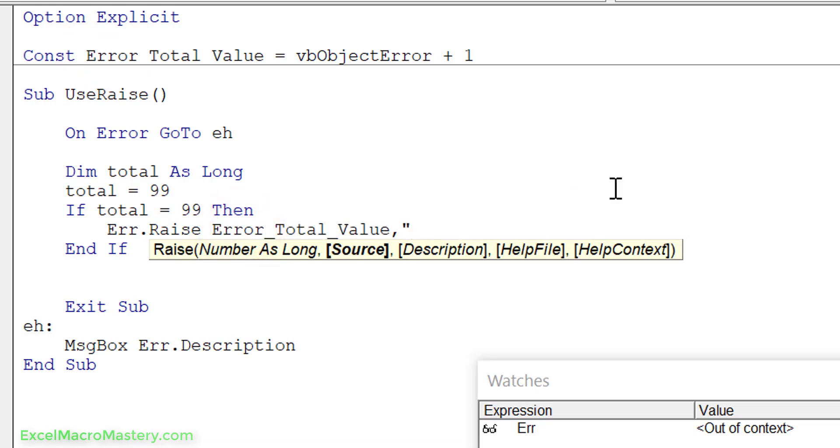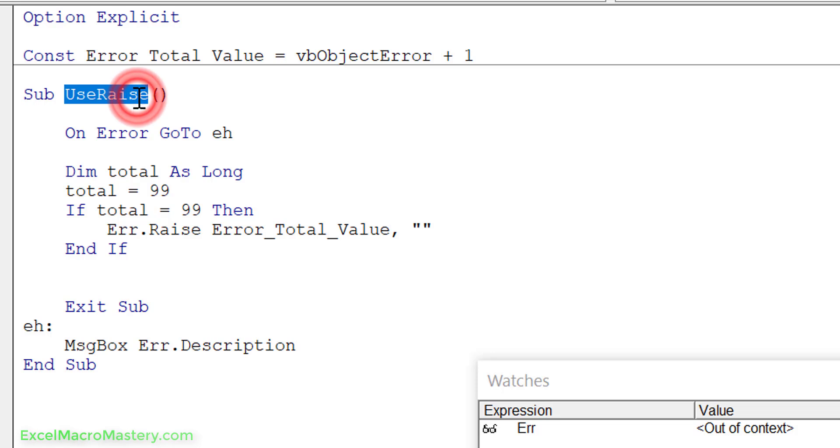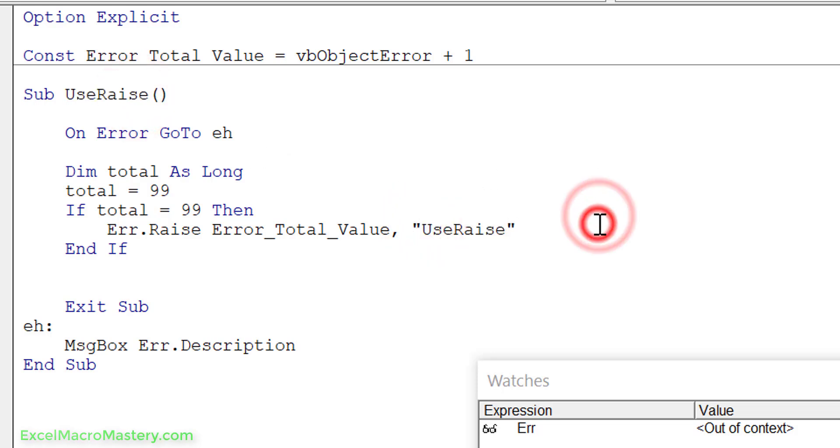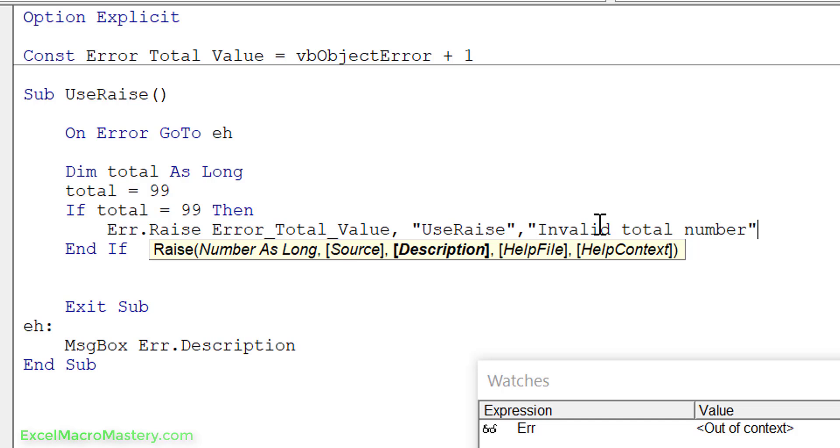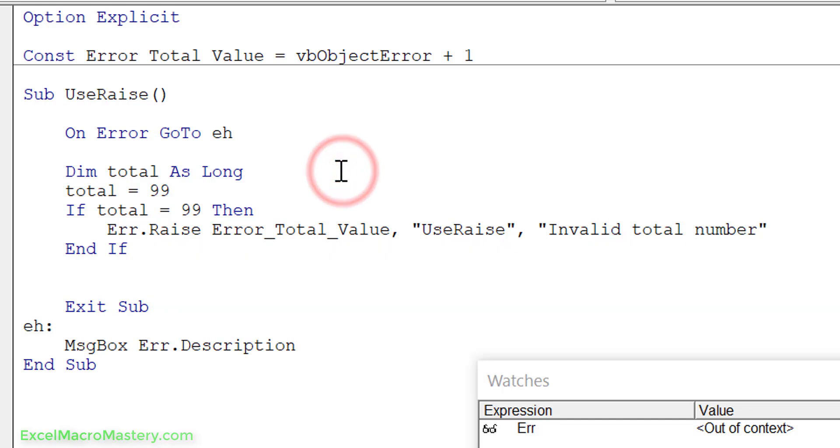Now the source we can fill ourselves and we can actually put in the name of our procedure, and then we can do the description. We can say invalid total number. I'm just keeping it short here but in a real world application you'd obviously have a lot of detail. Then there's two more parameters, help file and help context, and these really hark from the days back in the 90s where we'd have a help file in Windows and we basically link to that. I think most cases nowadays we don't do that unless it's kind of an old style application. Let's see how this works.